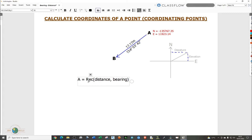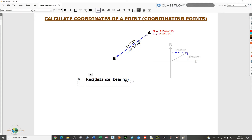So what you're going to do — this will give you departure and elevation. Since we have the distance and we have the bearing, this is the distance from point A, and we have the bearing — the direction from point A to point B.